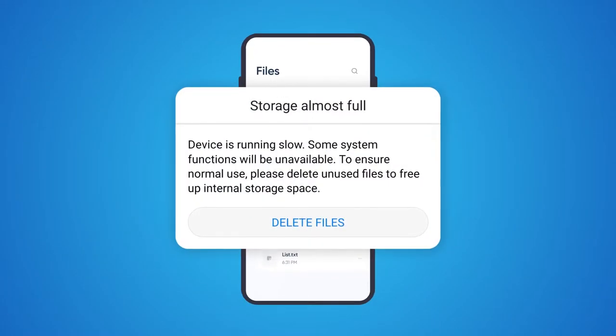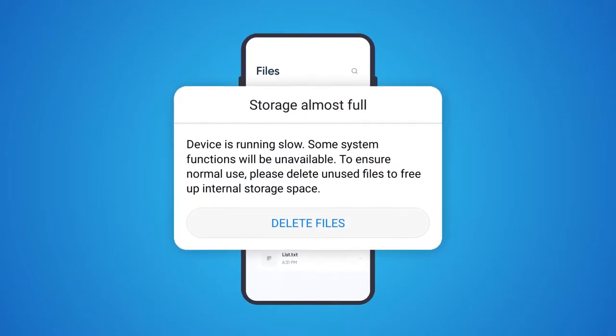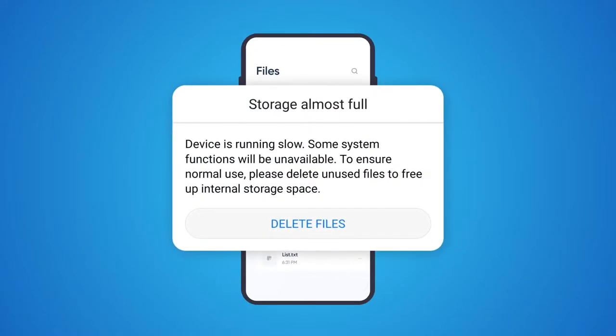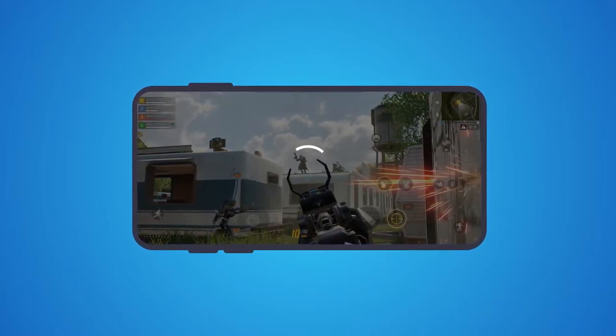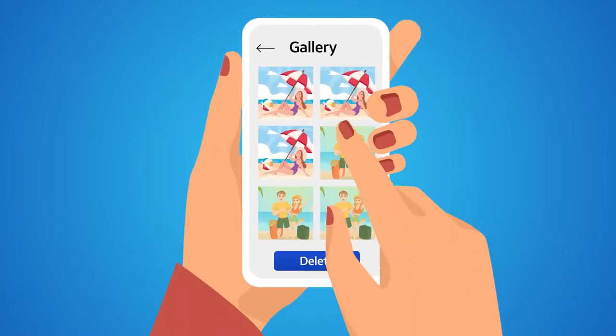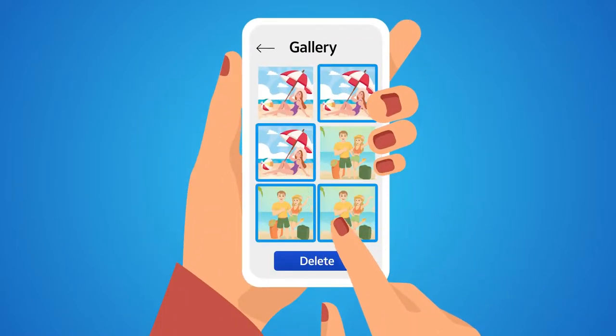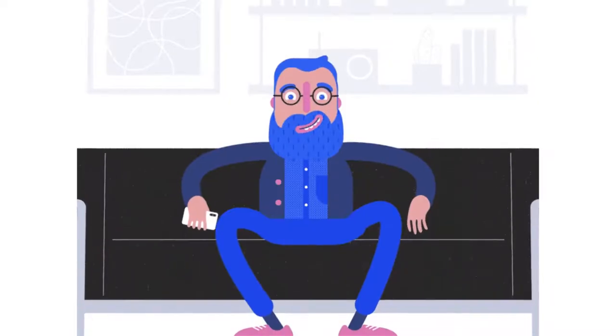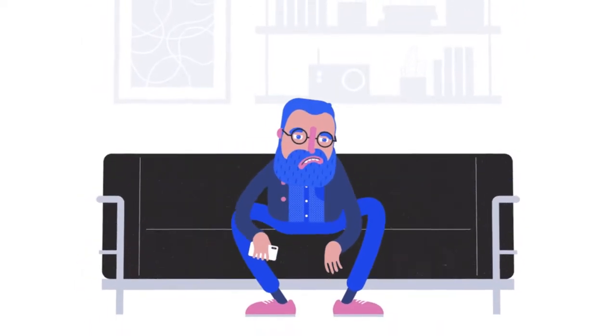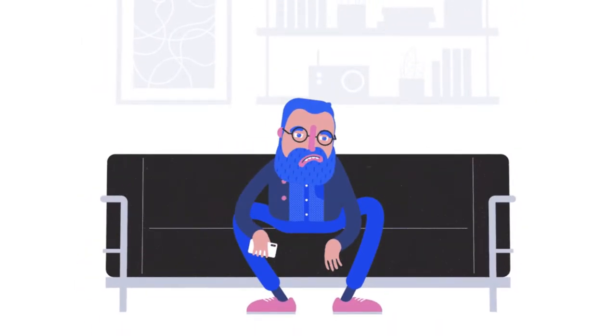Duplicate files eat up your smartphone's precious storage space and hamper its performance. Manually removing duplicates is not easy. Worse, you might even end up removing important files.